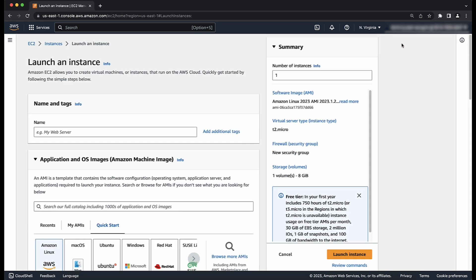Under name and tags, we can go ahead and enter a name for the instance and add any additional tags.